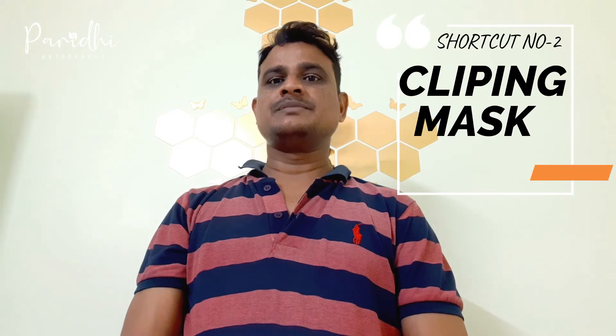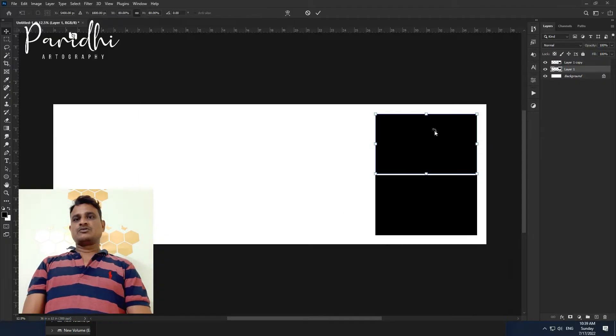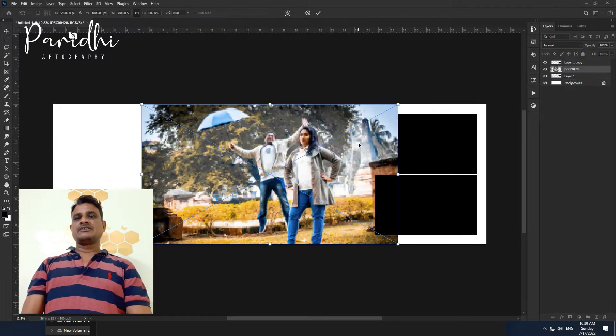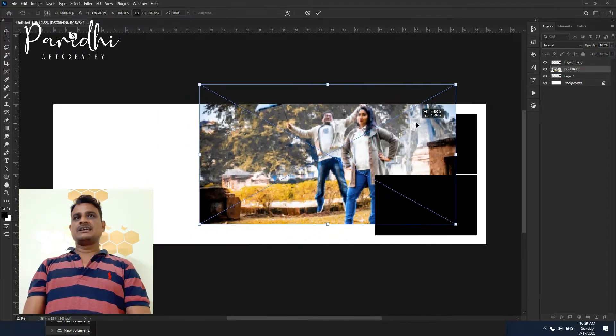We have another shortcut method: the Clipping Mask. For the clipping mask, you can paste the photo into the selection.